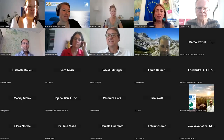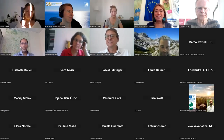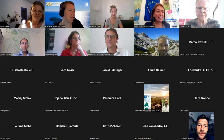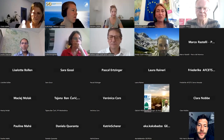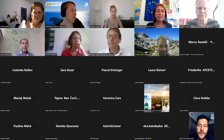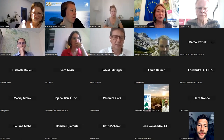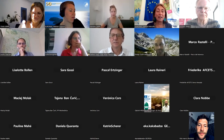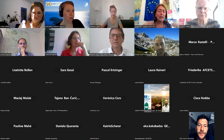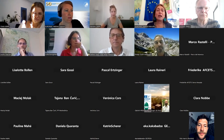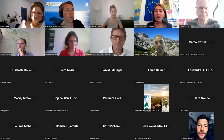Thank you very much — very interesting presentations. I think our entire audience shares my impression that there is a lot of potential for us with this tool. Please think about your questions and feel free to share them in the chat.